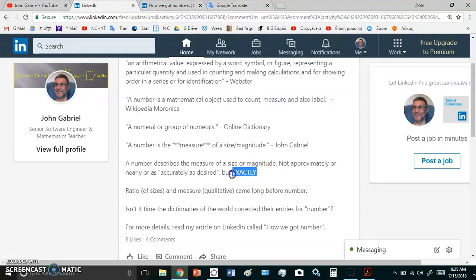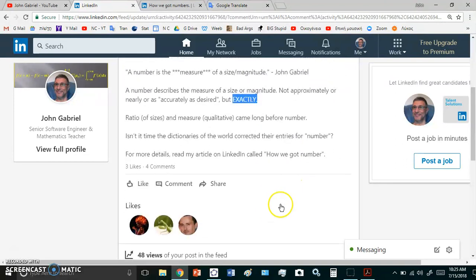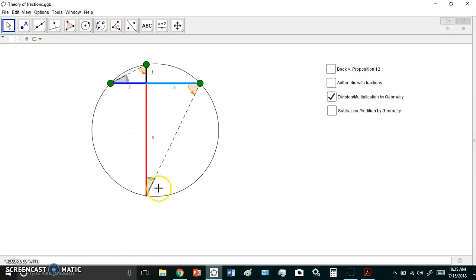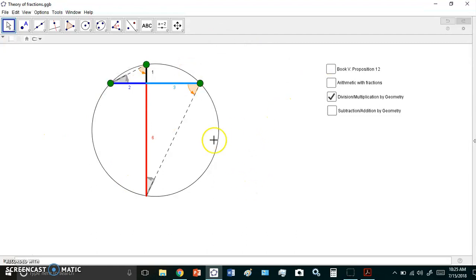So that is what is a number - it is the description of a size or a magnitude. And you may say, well how do you come to that knowledge? This is how I arrive at it.